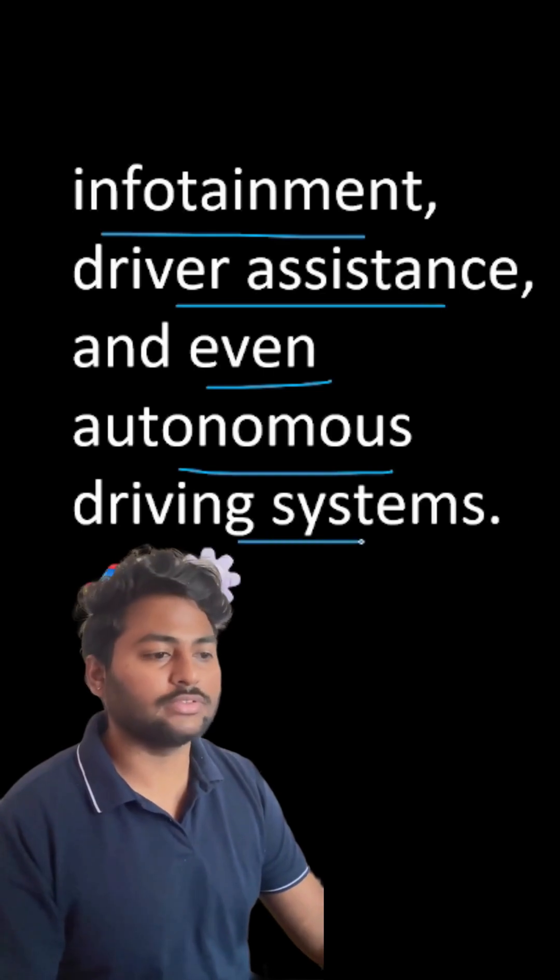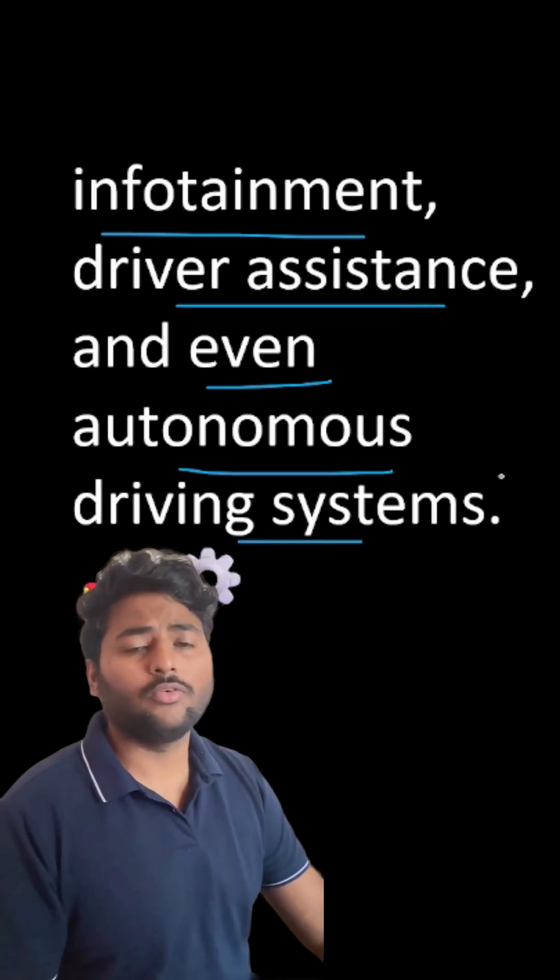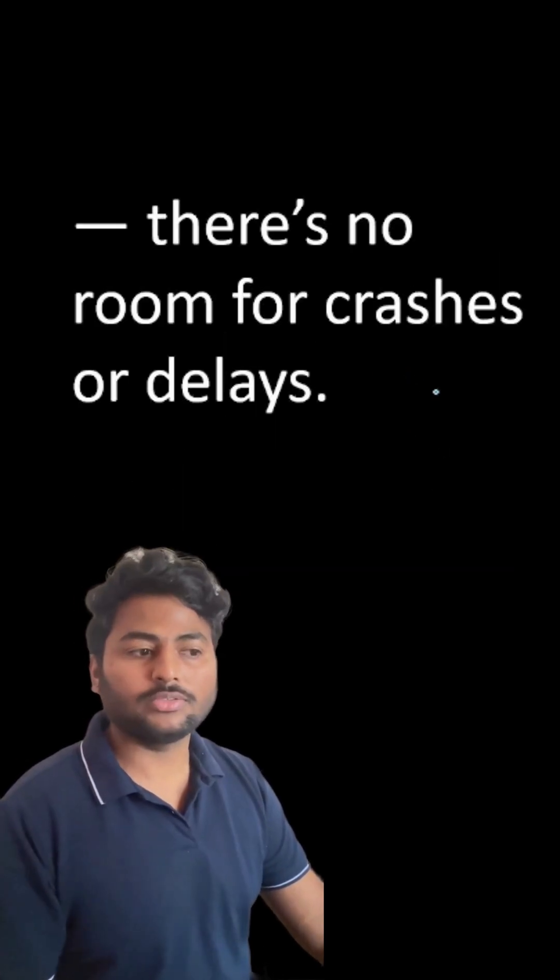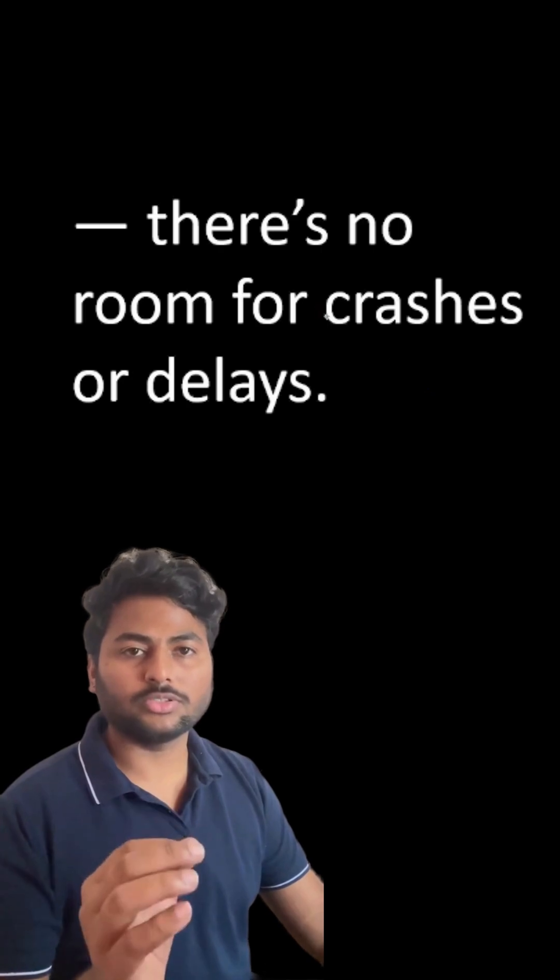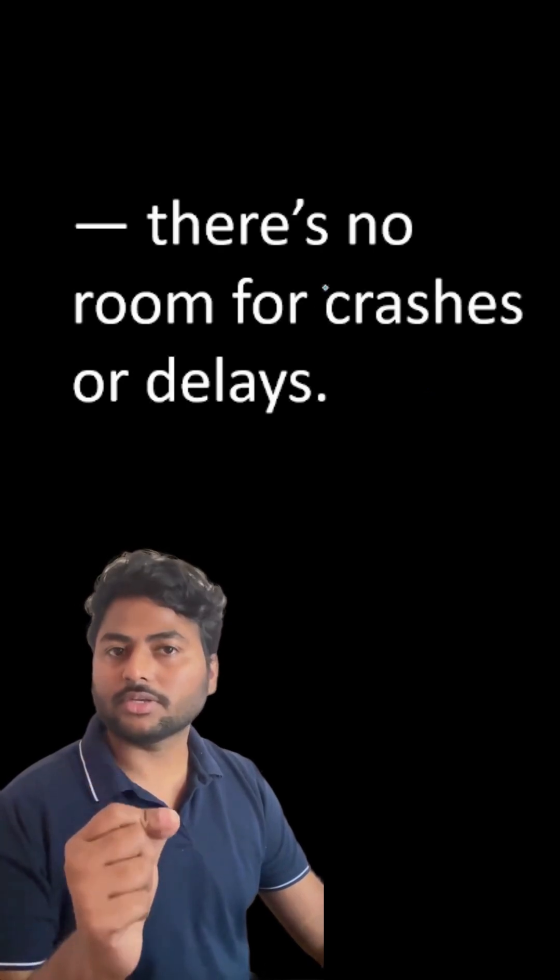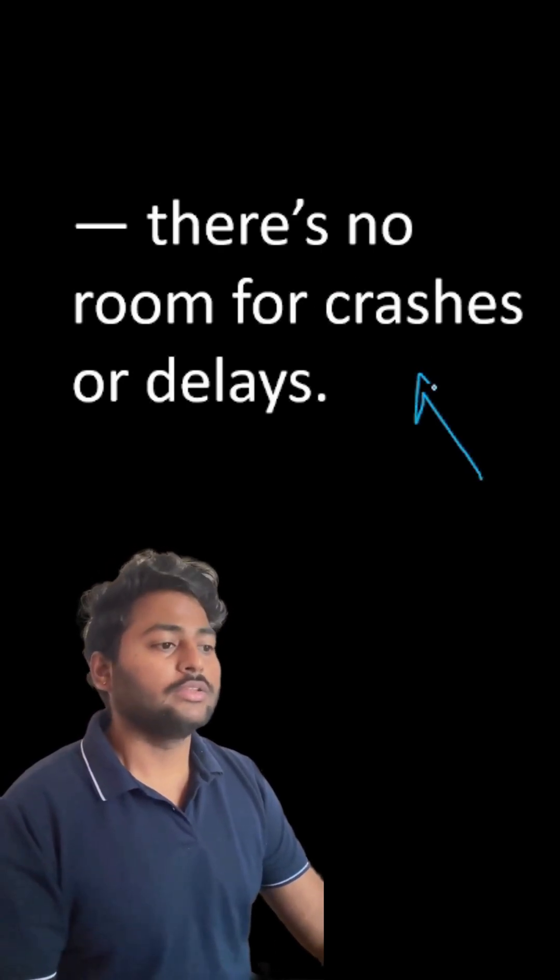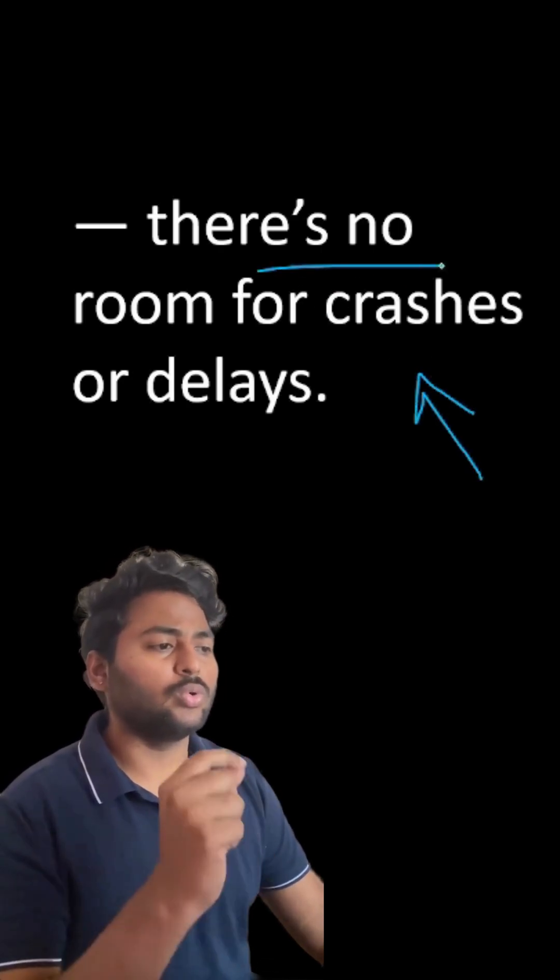Why is QNX so important? Because in automotive systems, every millisecond matters. There's no room for crashes or delays.